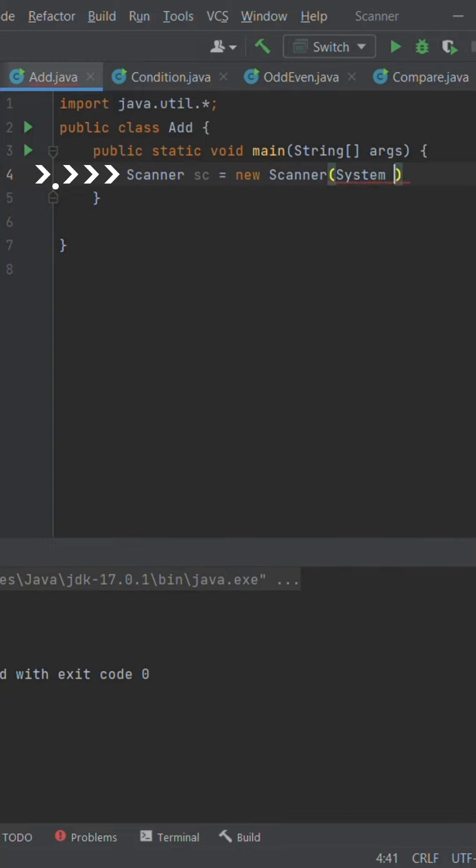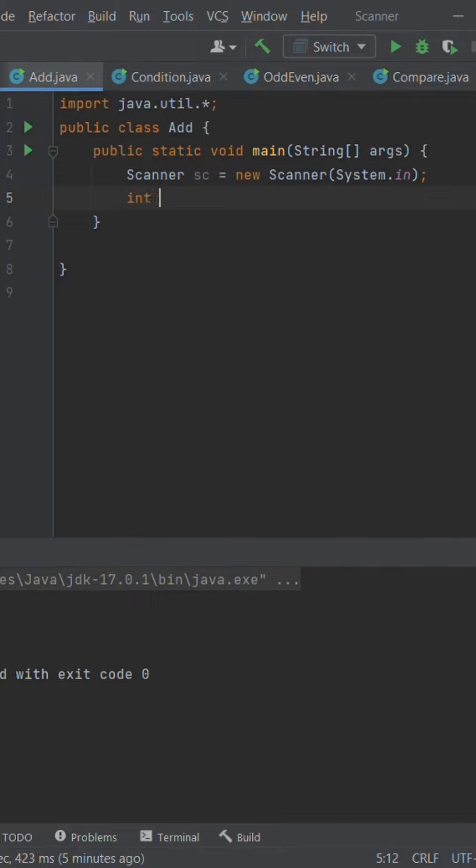Scanner sc equals new Scanner System.in. Here, we have created an object of Scanner named sc. The nextInt method scans the next token of the input data as an int.